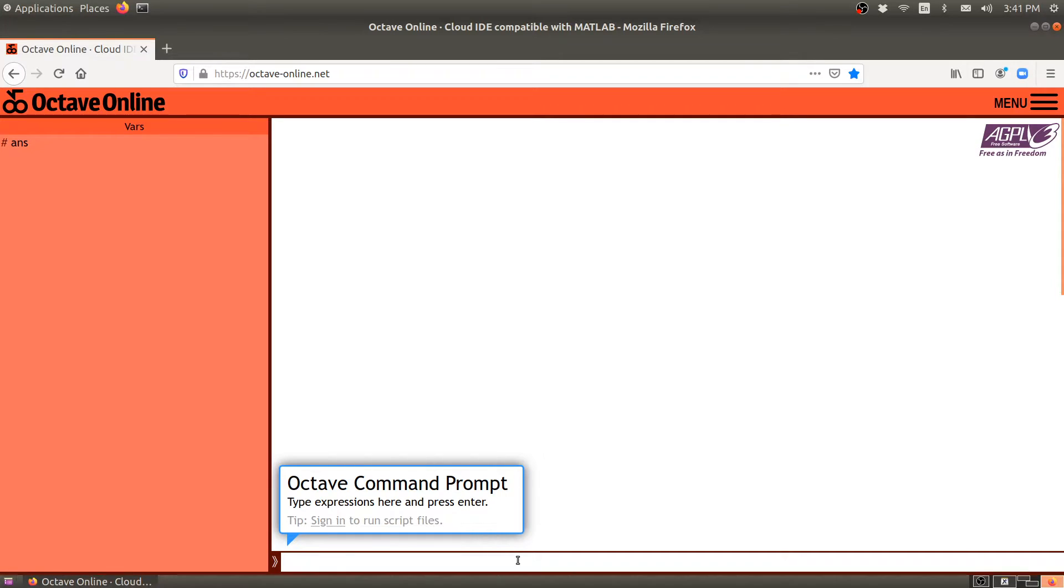There's no advantage really to having an account except if you're going to be running scripts, but we won't really be doing that in this course. So let's close this. Obviously, if you want to be doing this in linear algebra, the first thing that we want to be able to do is input a matrix.